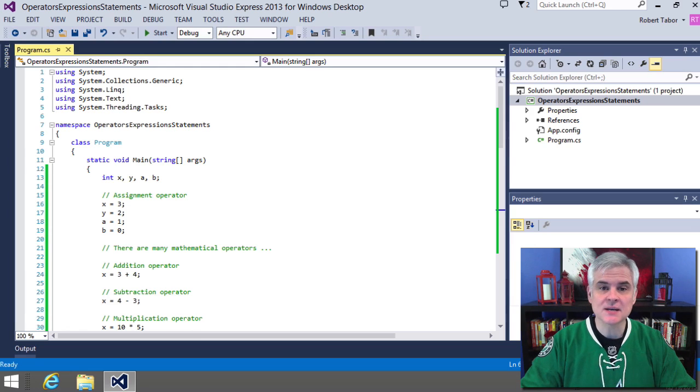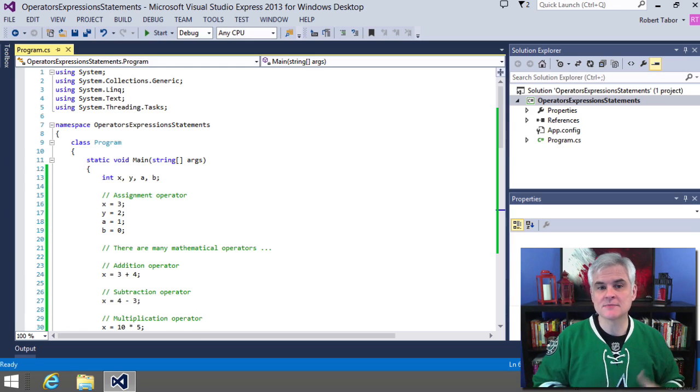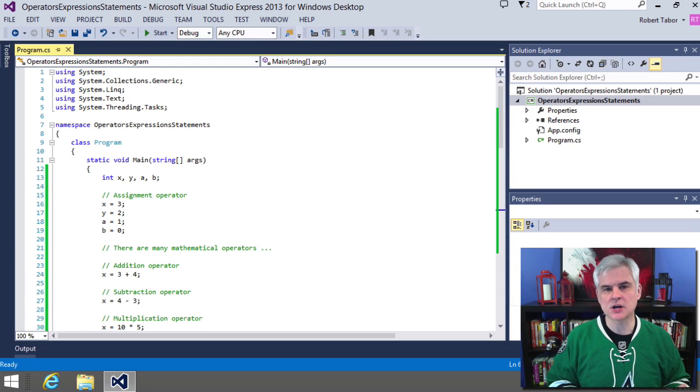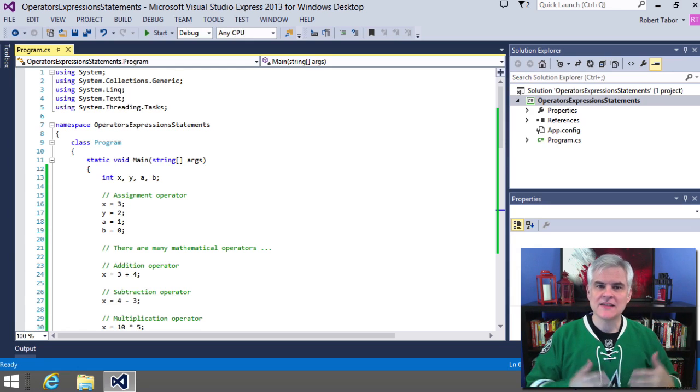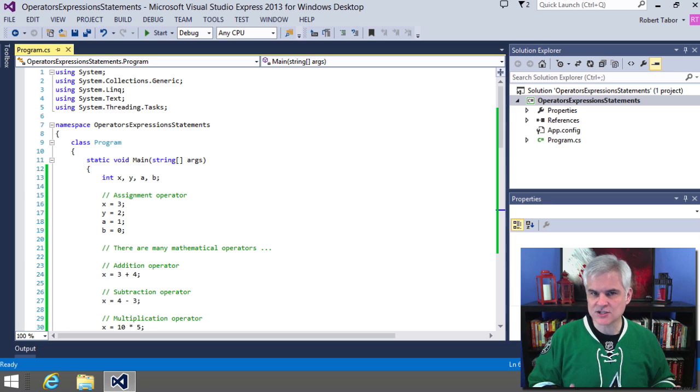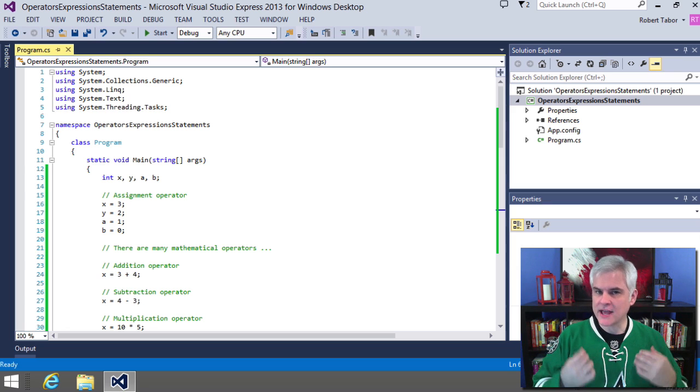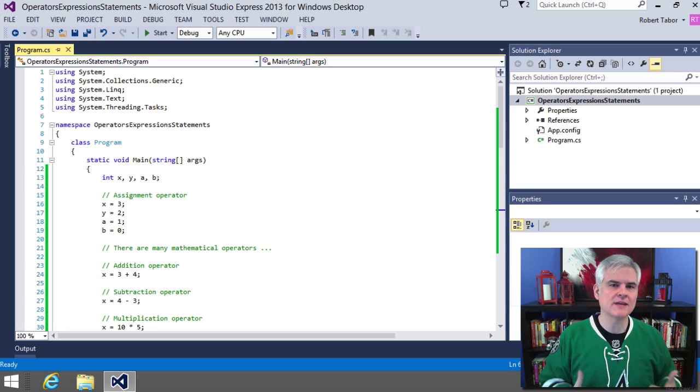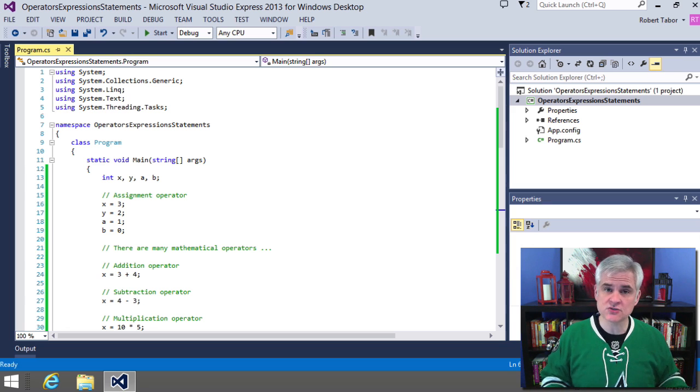In this lesson, I want to spend a bit more time talking about some smaller syntax elements in the C-sharp language that you need to master to understand how a properly formed line of code is constructed.